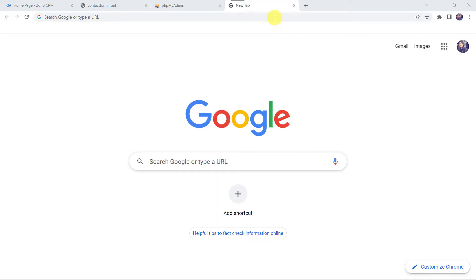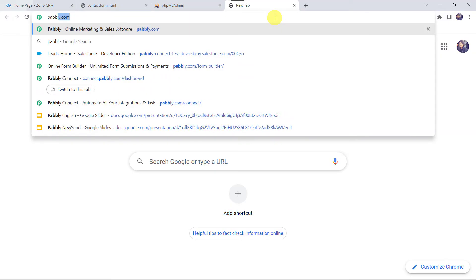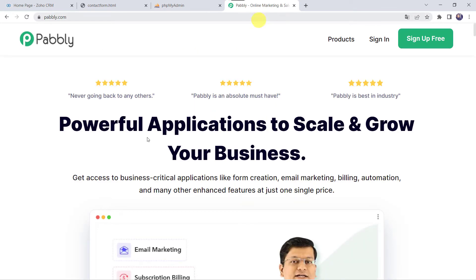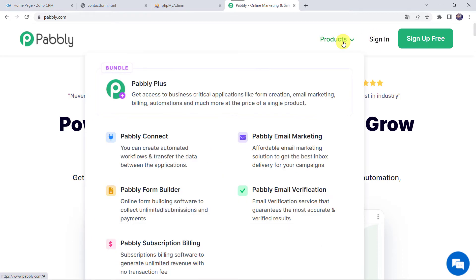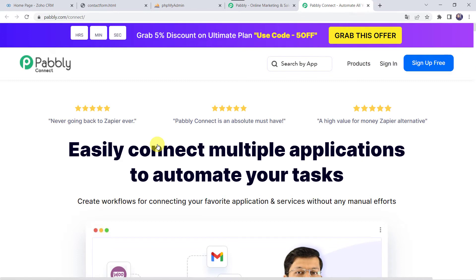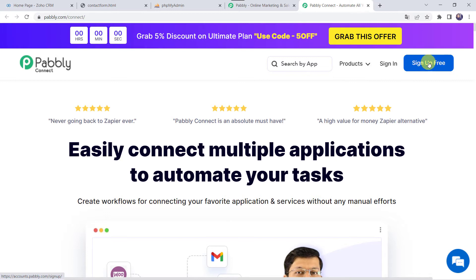Welcome back to my screen. Let us type pabbly.com in our browser. This is the website of Pabbly. Here we have to come to products and click on Pabbly Connect. This is the landing page of Pabbly Connect. As you are a first time user, you have to click on sign up for free and you can create your own account in just two minutes, and you are going to get a hundred tasks free every month. As I already have an account with Pabbly Connect, I will simply click on sign in.